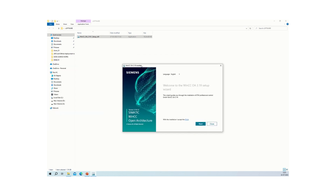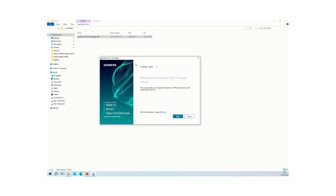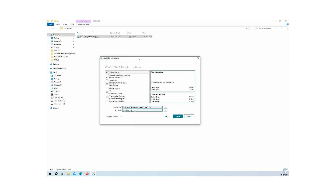The WinCC OA 3.19 installer popup will appear with different configuration options. A language setting is available where you can select from three different languages. Click the 'Next' button to proceed. On the second tab, you will see the setup options available.